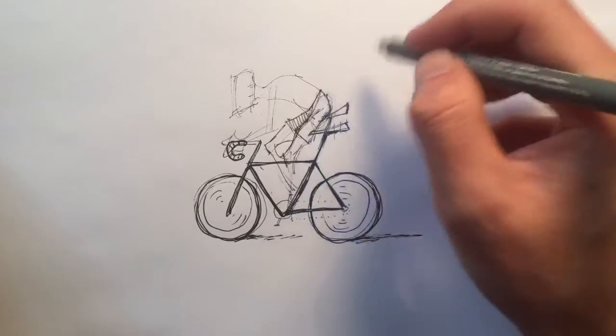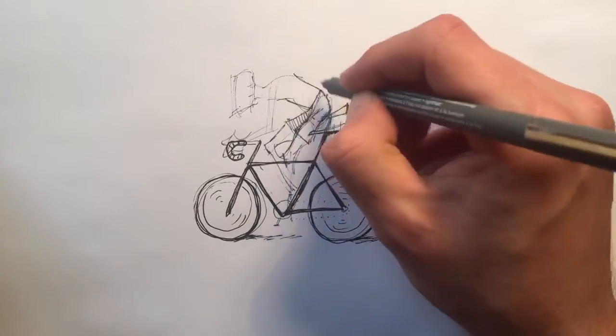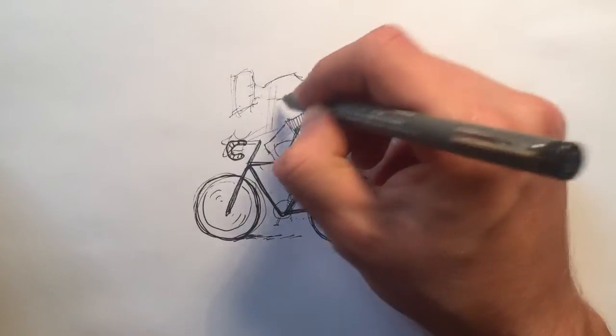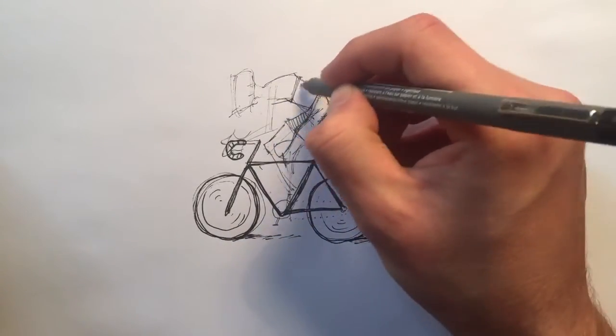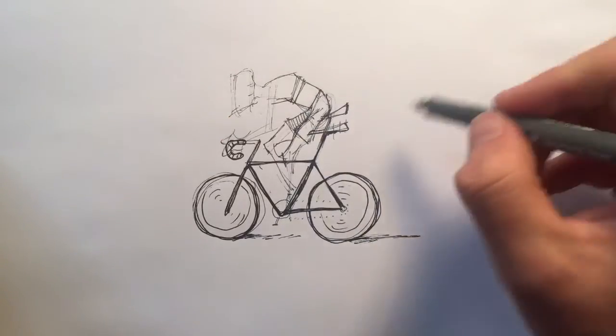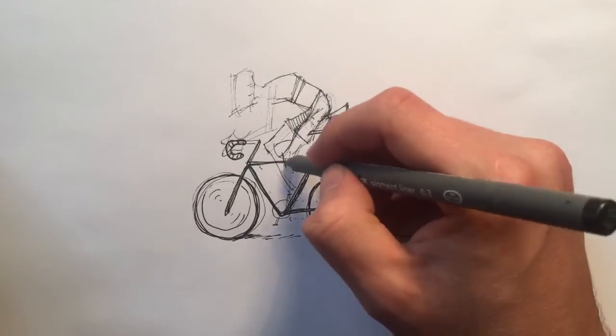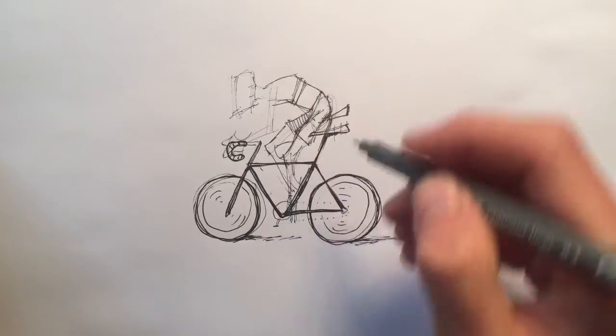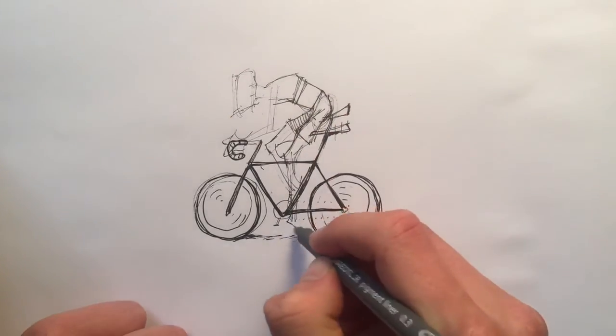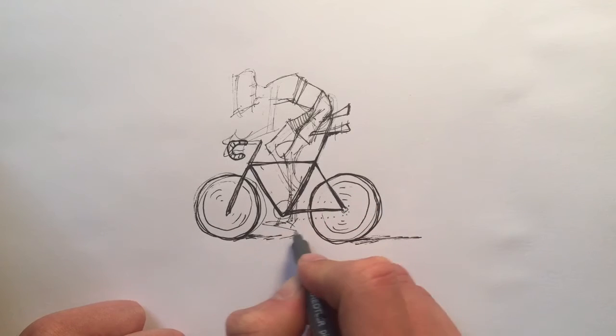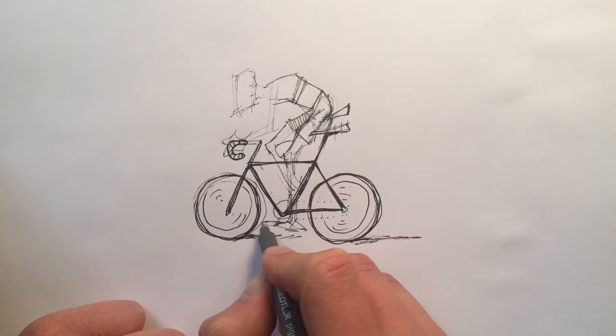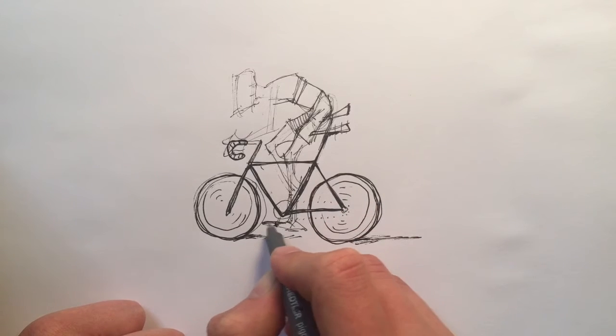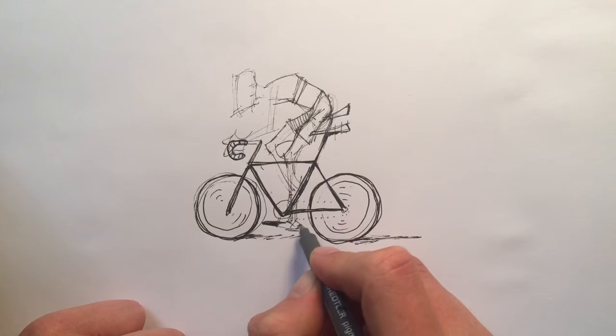Some people call it practice. I think practice is a bit of a nasty word, it sounds like you've got a long way to go. But I think the drawing is the fun bit, this is the fun bit now. So it's not really practice, it's not in view of something else. You're doing what you enjoy, which is drawing.